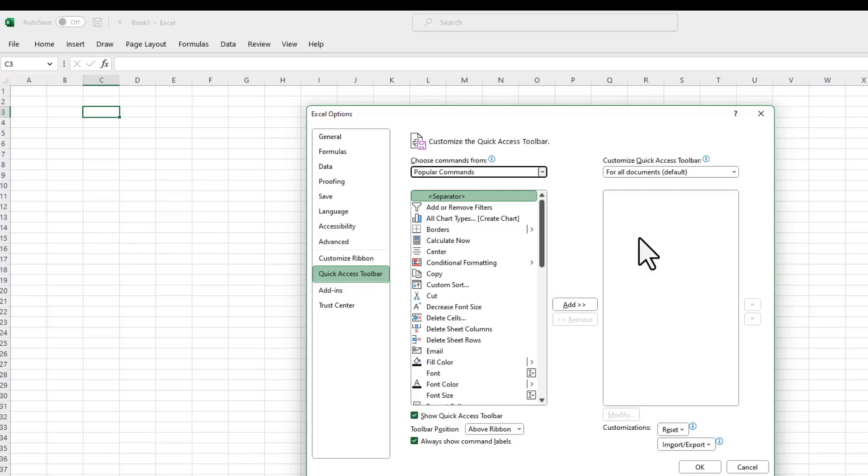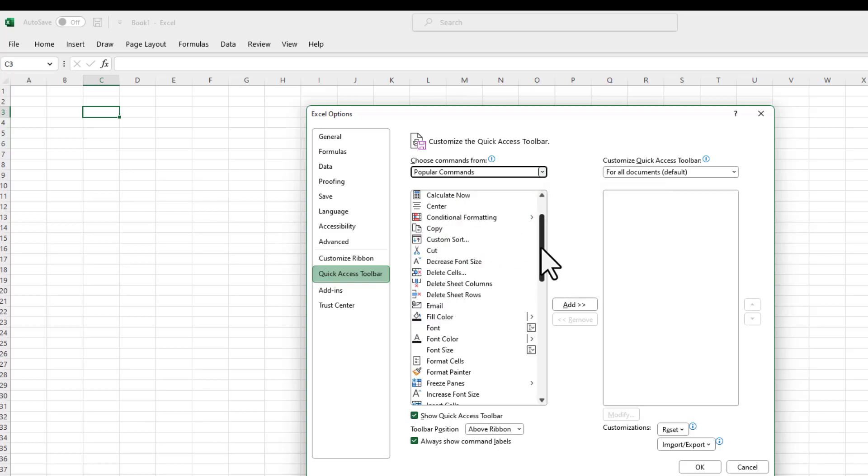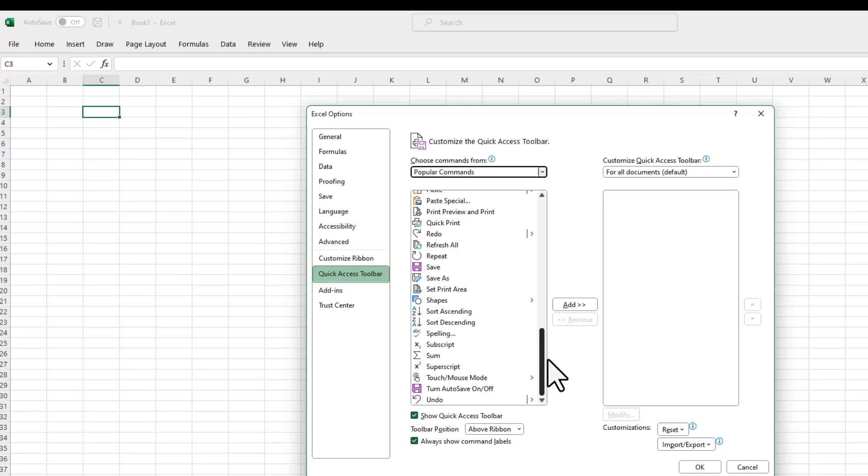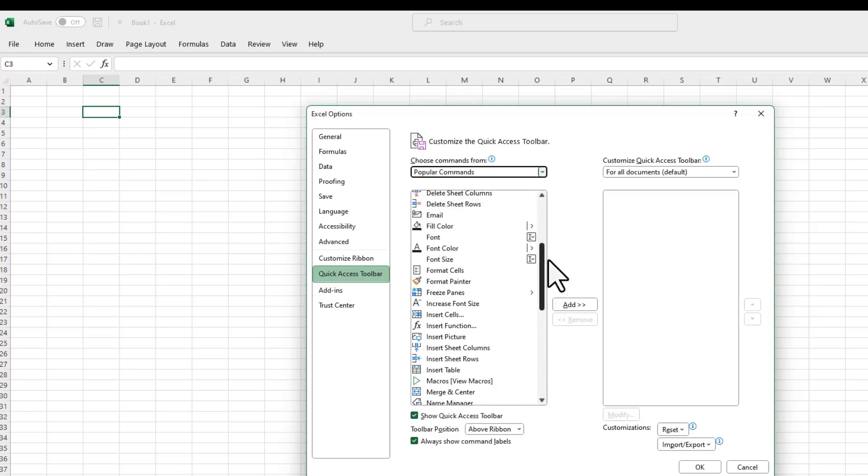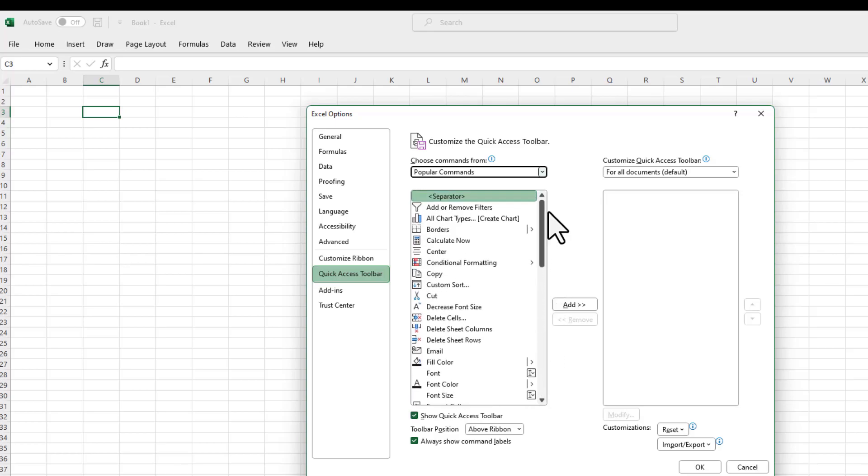However, if you're working on something very specific, for example, if you're working with shapes or animations and stuff like that, those commands might not be available here. And you might still want to add them to your Quick Access Toolbar.